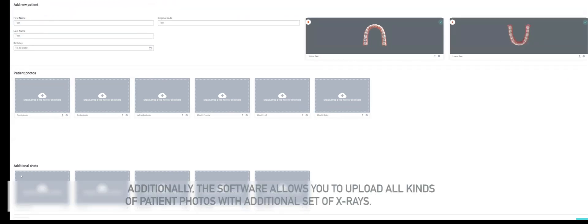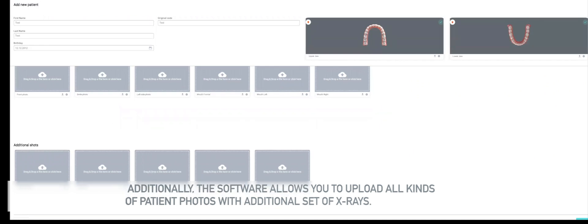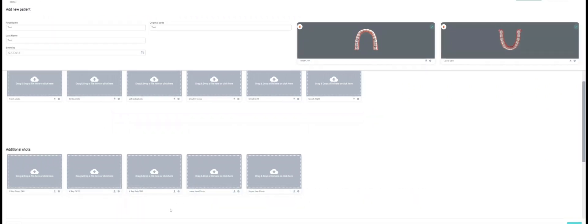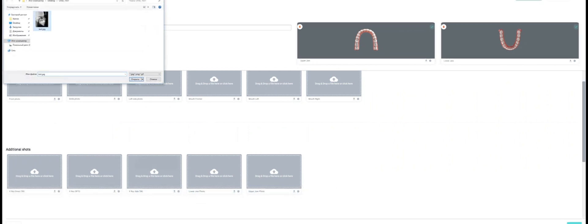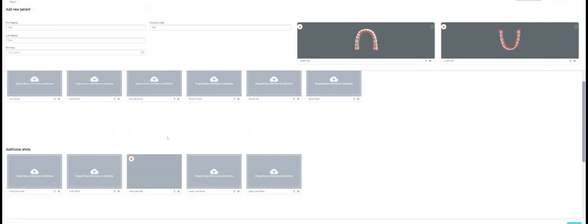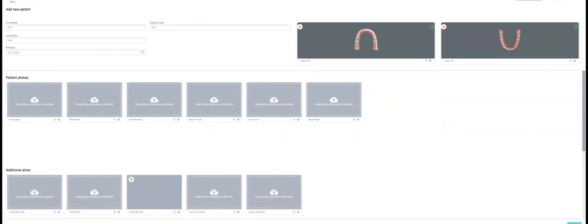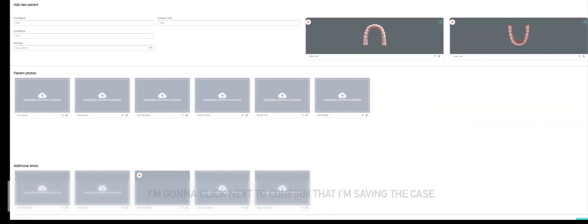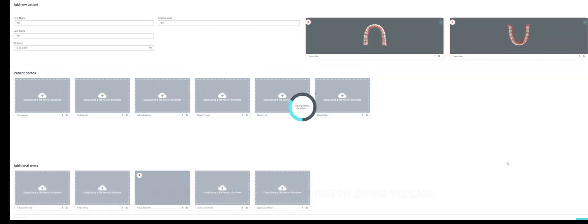For this demo I'm not going to upload all the images, but I will upload a single side TRG x-ray. This will help me demonstrate a feature we have later on. I'm going to click next to confirm that I'm saving the case.